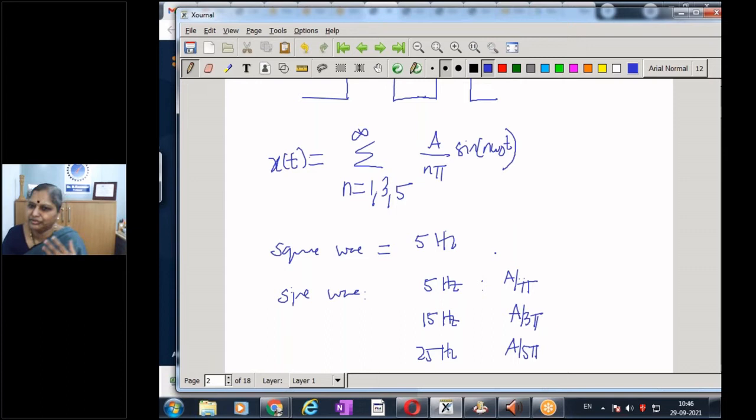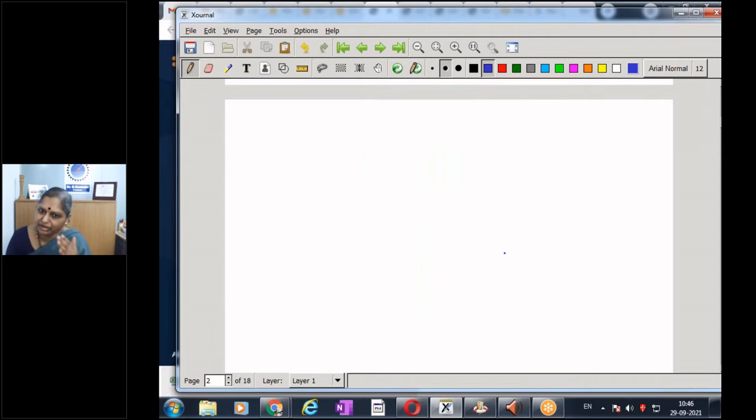I'm taking this example because everyone who attended yesterday's class can relate — we saw how adding one sine wave at a time kept building up the square wave. Now I want to plot this same result in a different manner, with omega on the X axis.